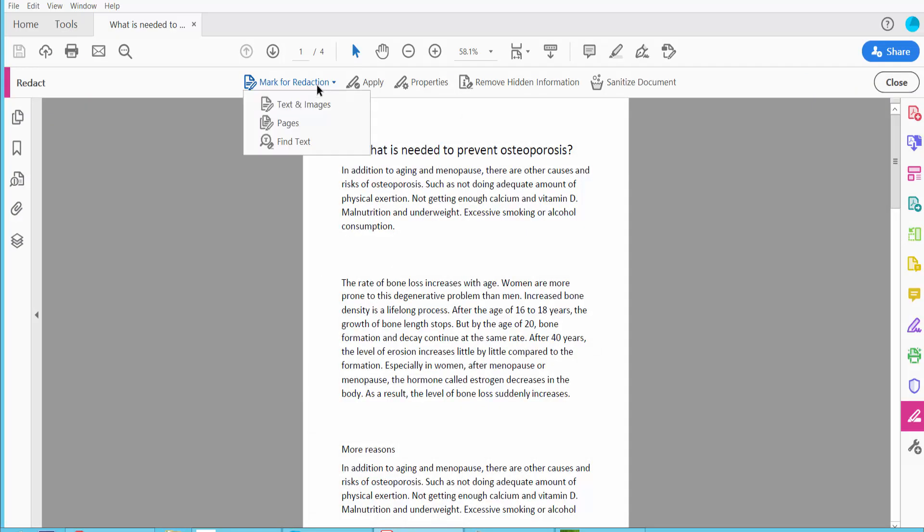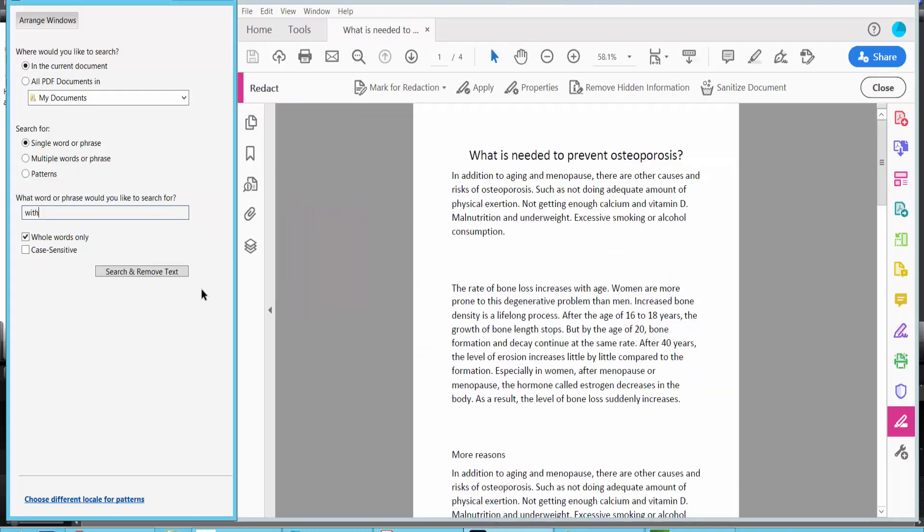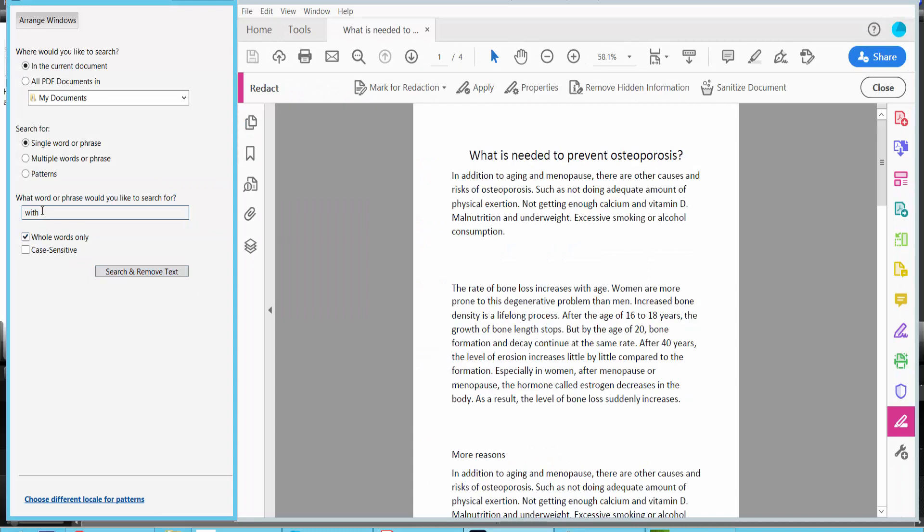And click Mark for Redaction and select your Find Text option. Type here your text. I will redact a single word.